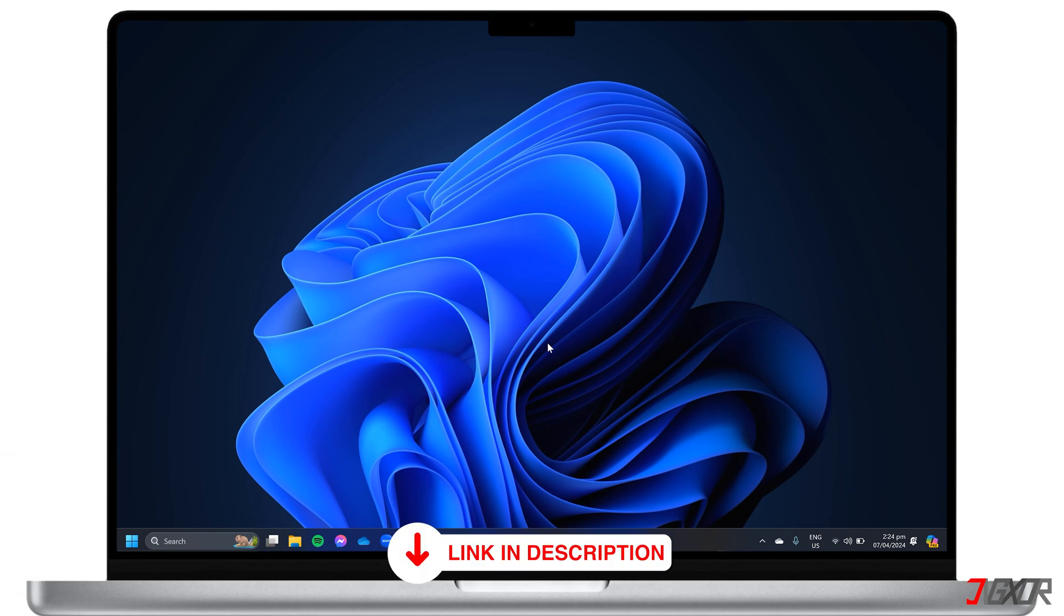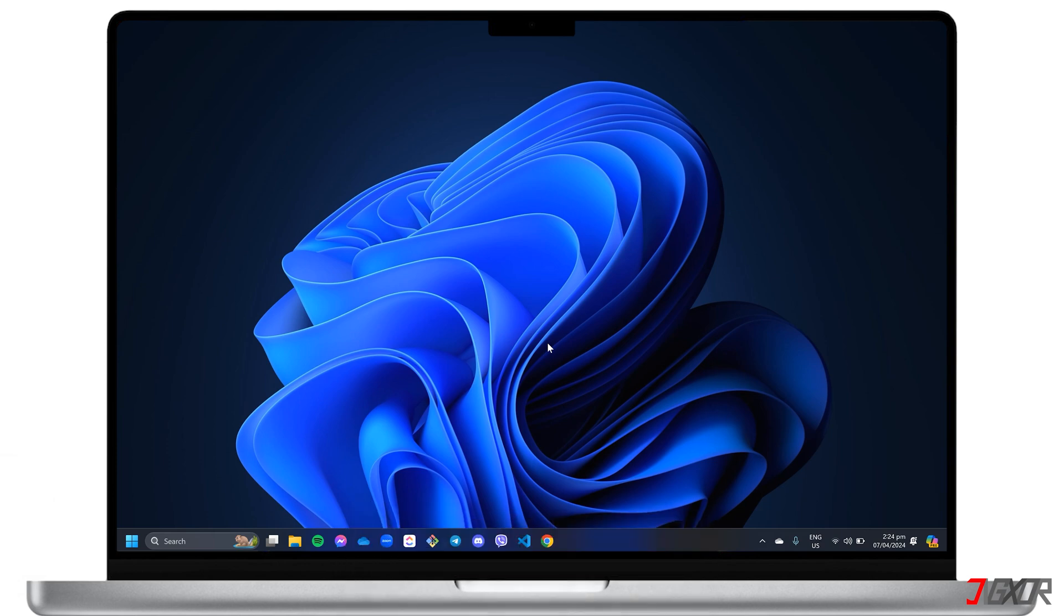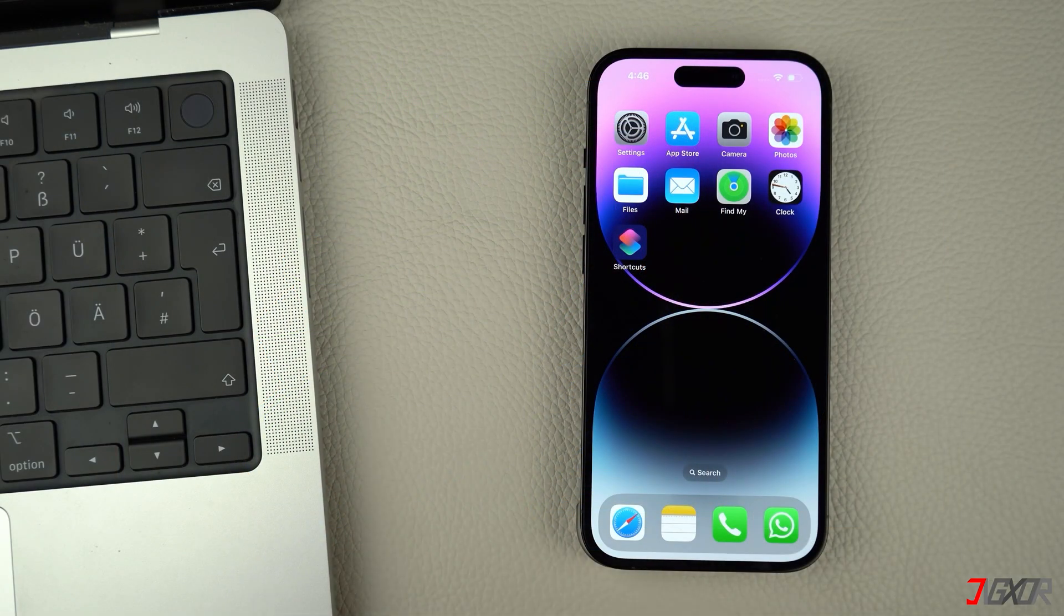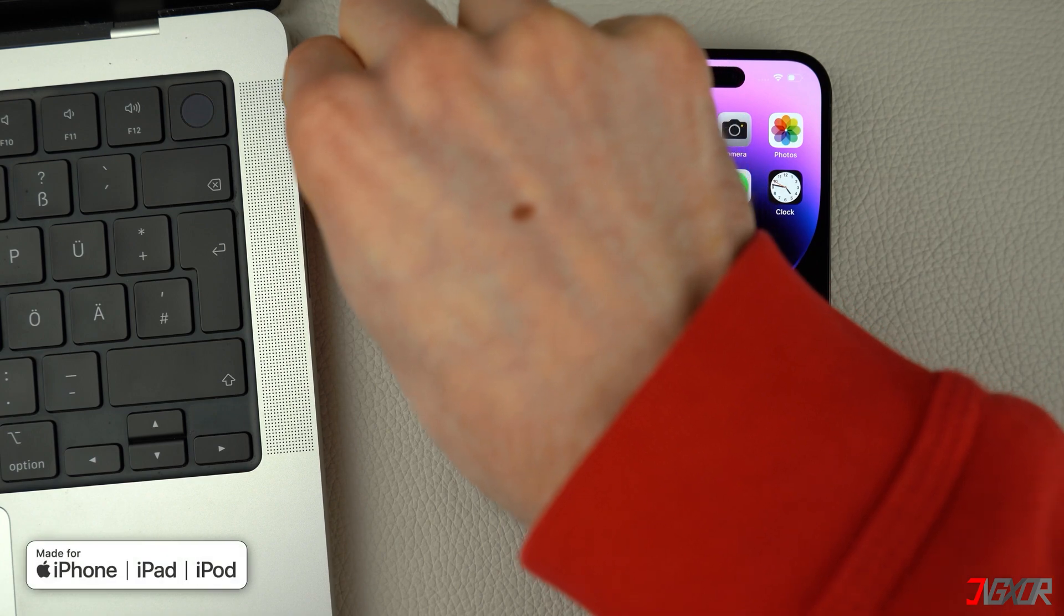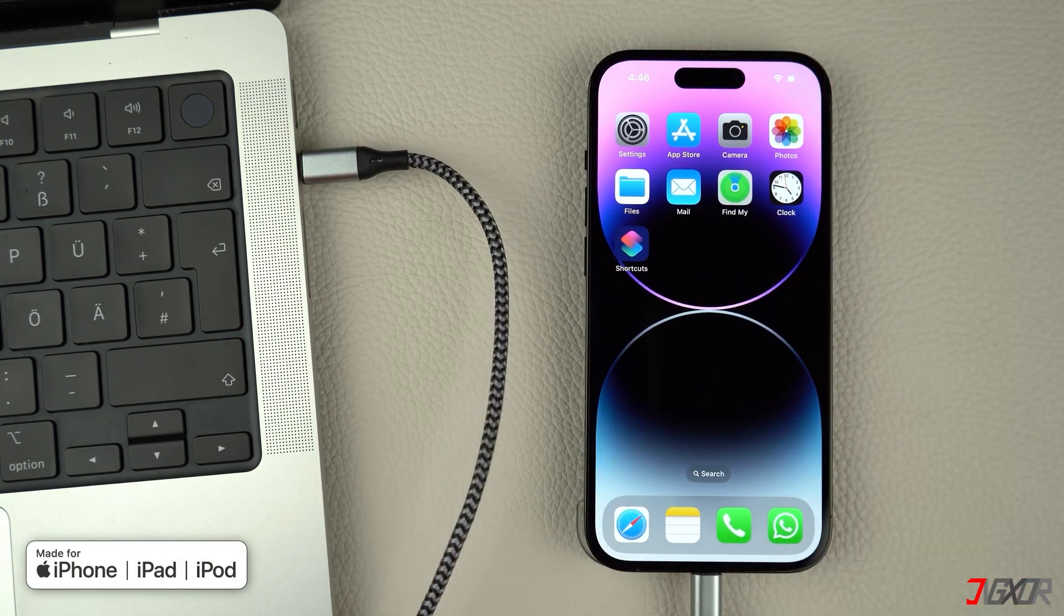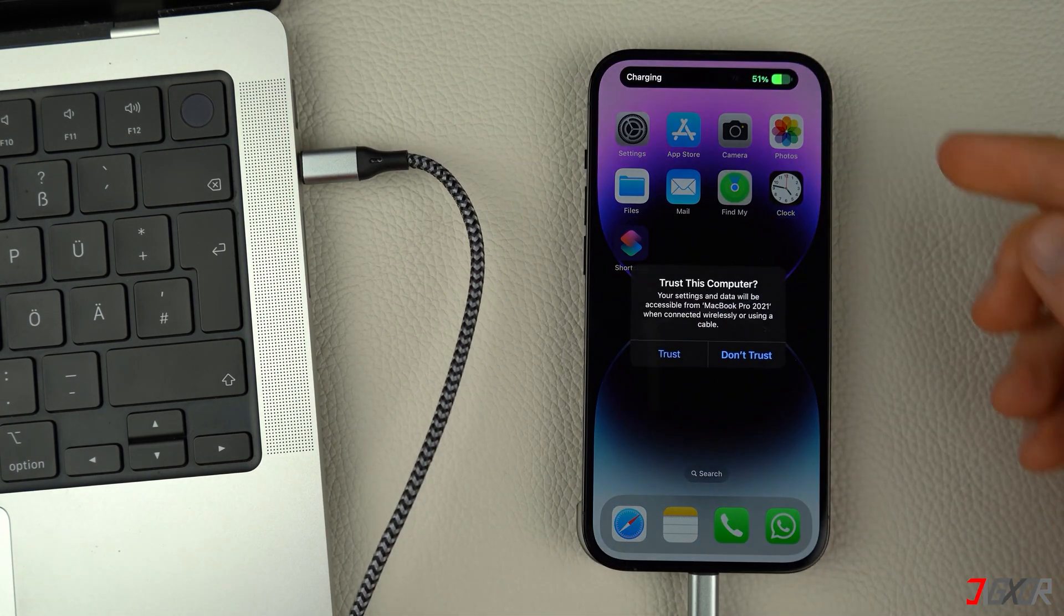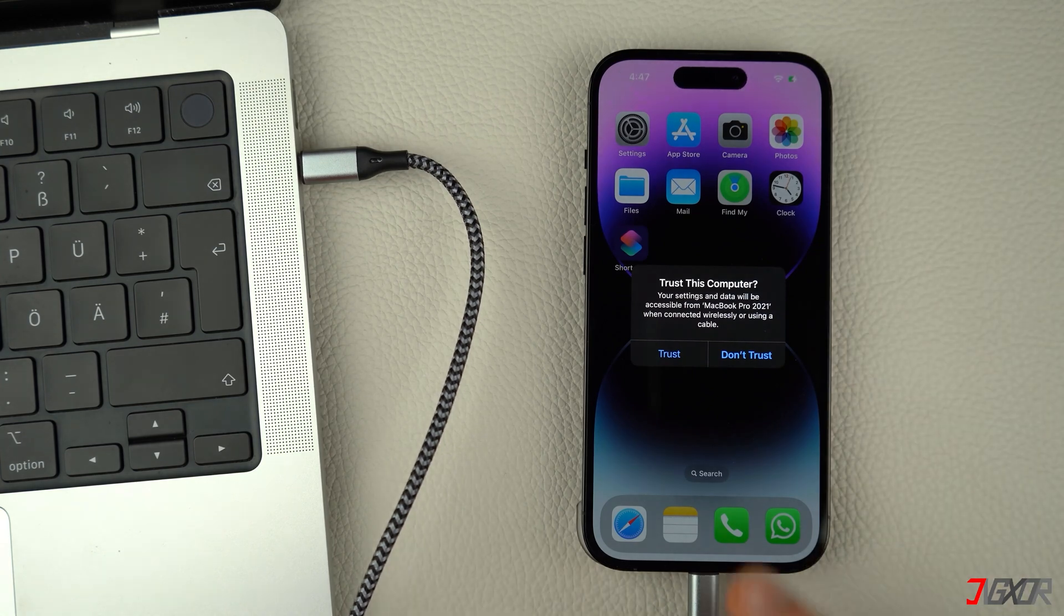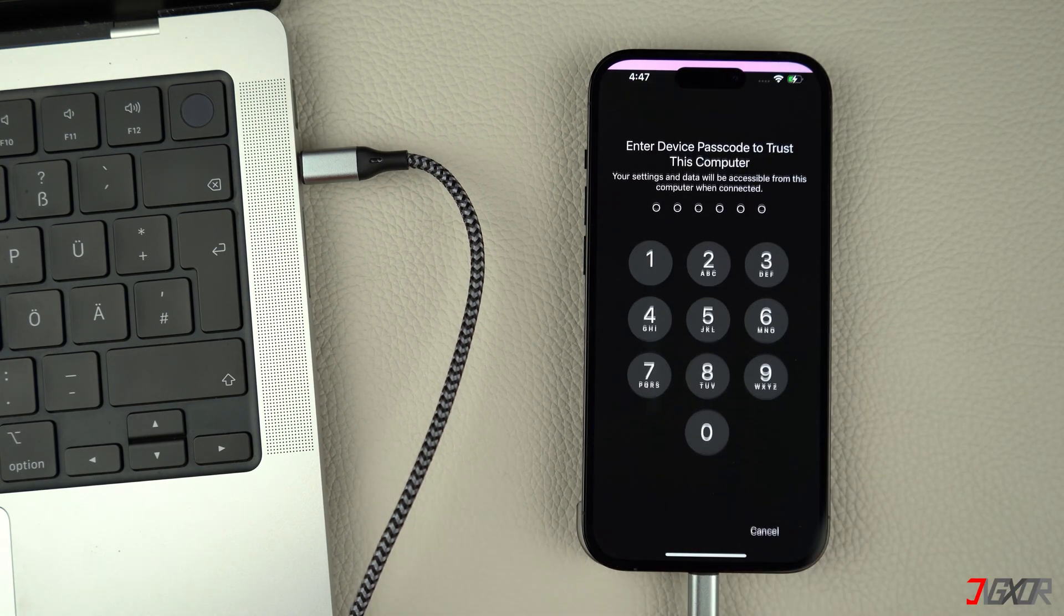Find the link to the tool I personally use below. To try it, download and run the software after installation. Then, connect your iPhone to your computer using an original or an MFI certified cable. Click the Trust button and enter your device's passcode to confirm the connection.